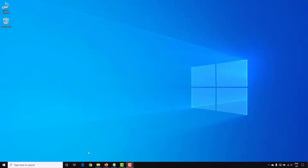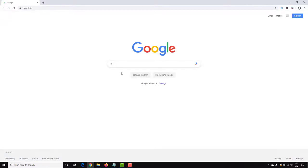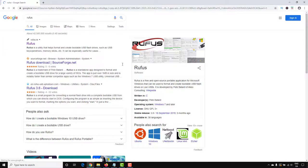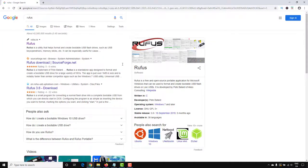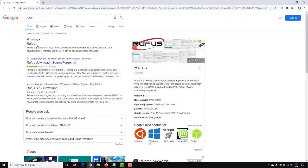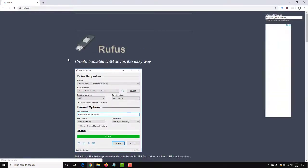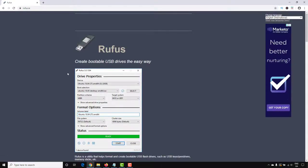First, you'll need to download the Rufus tool. If you open up a browser and just type Rufus and select the first result, which is Rufus.ie, you'll see this gives you the option to download the tool.